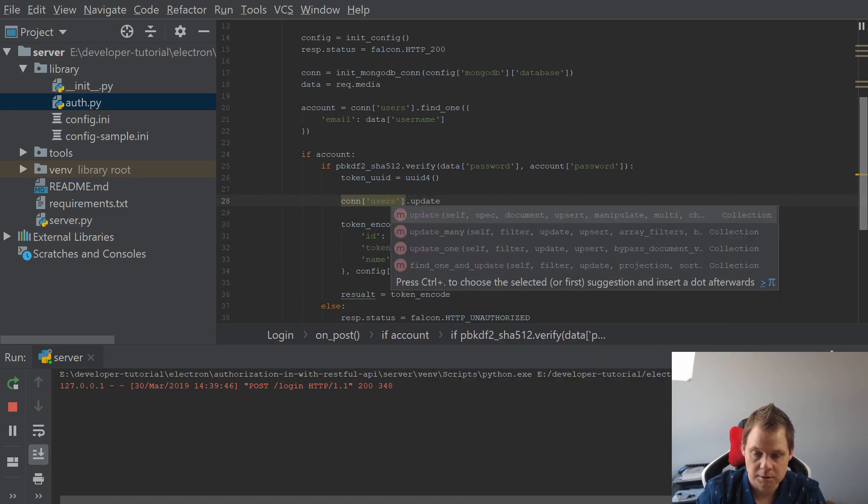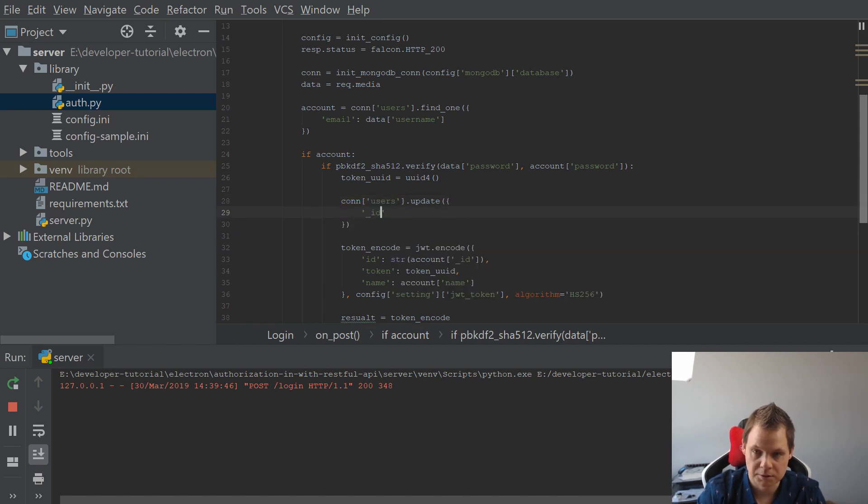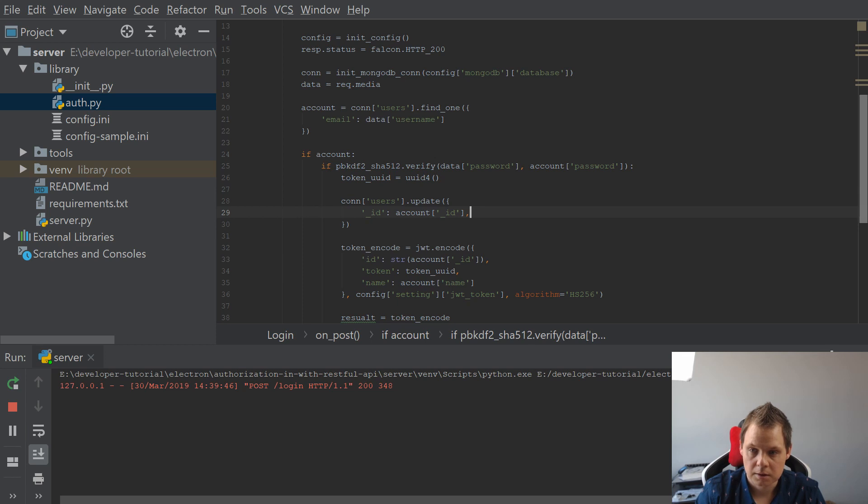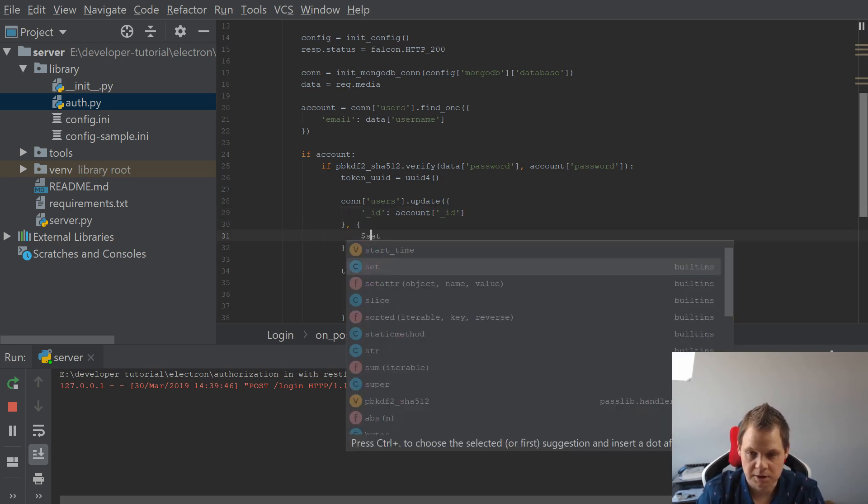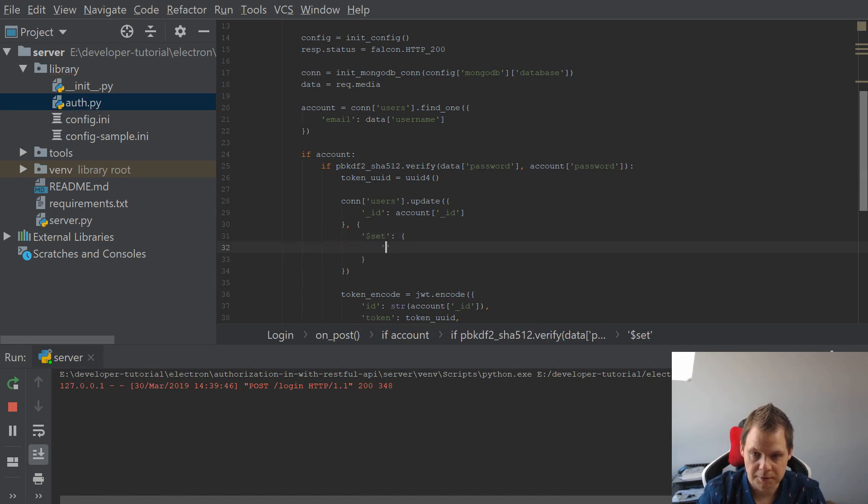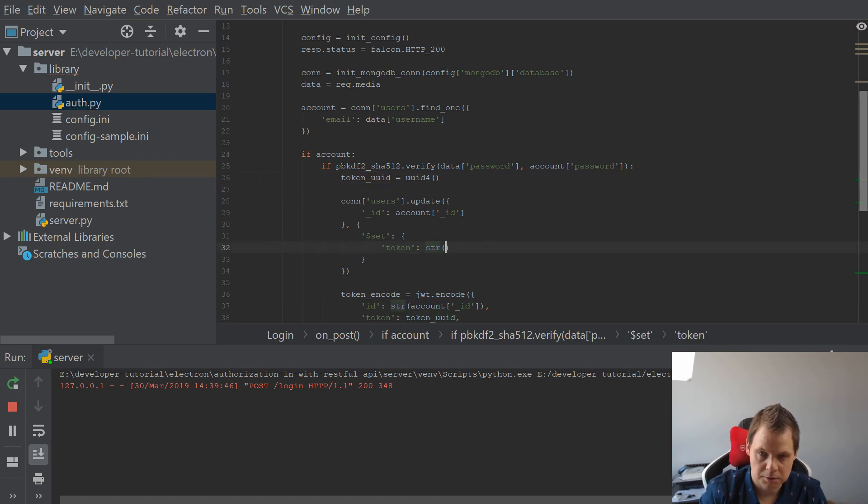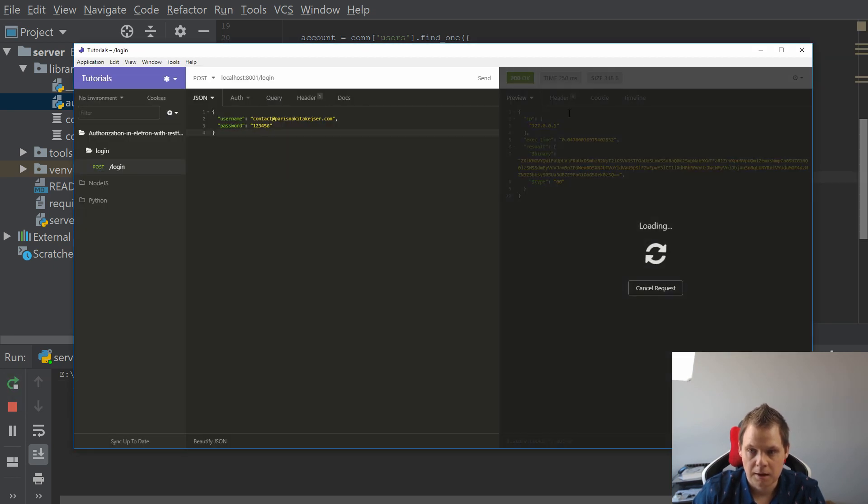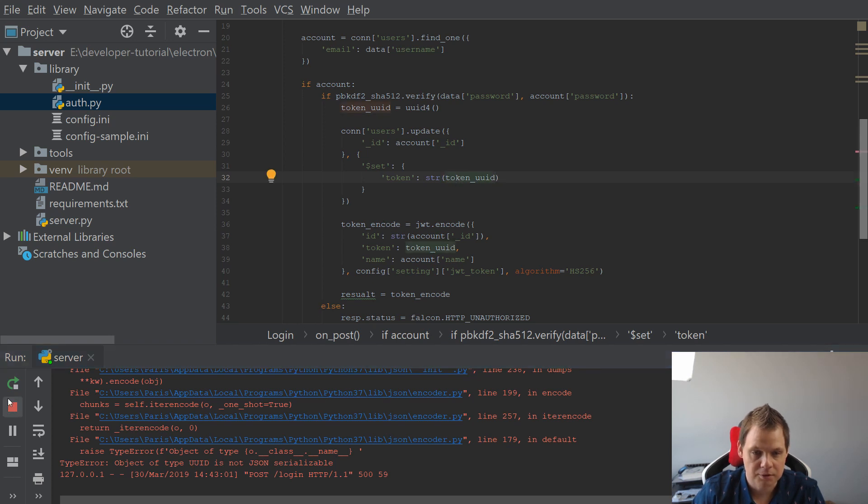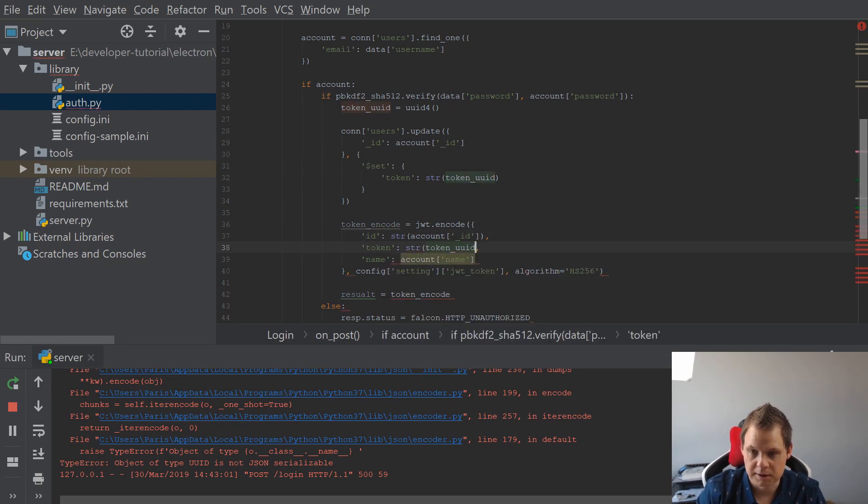And I want to update Mongo with that, so we know it's here. The connection should be users for the collection, and then we update. What we update is the ID of the user - we have it here with the account ID. And what we do is we want to set it, and the field should be token. What we want to do is just take the token and put it to a string and save it again. So let's run this one more time. We have a bug here because the type of uuid is not serializable. We need to handle that, and the way we do this is just to say you need to be a string here too. It's a little mistake, and we should have it here, yes, and that's working.